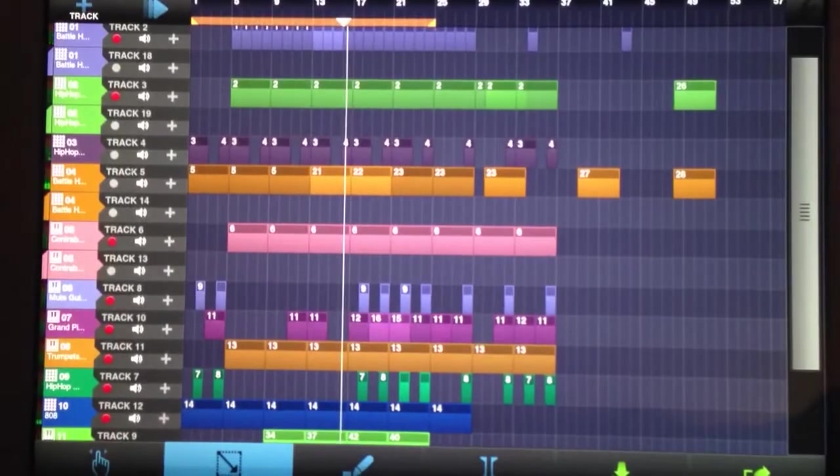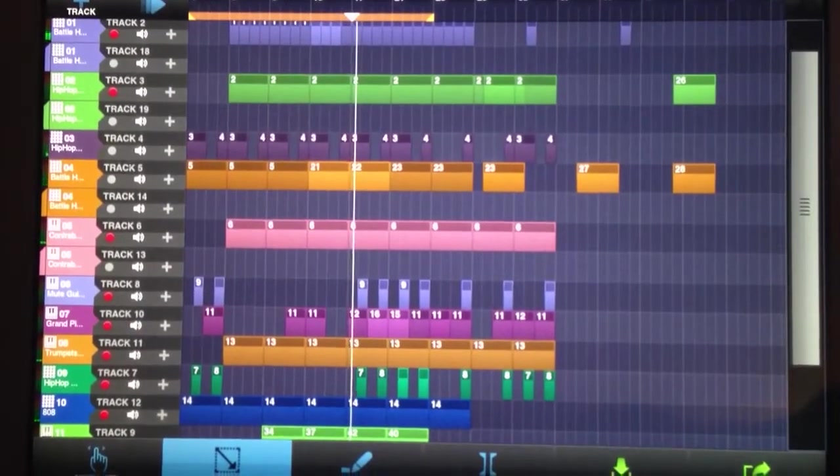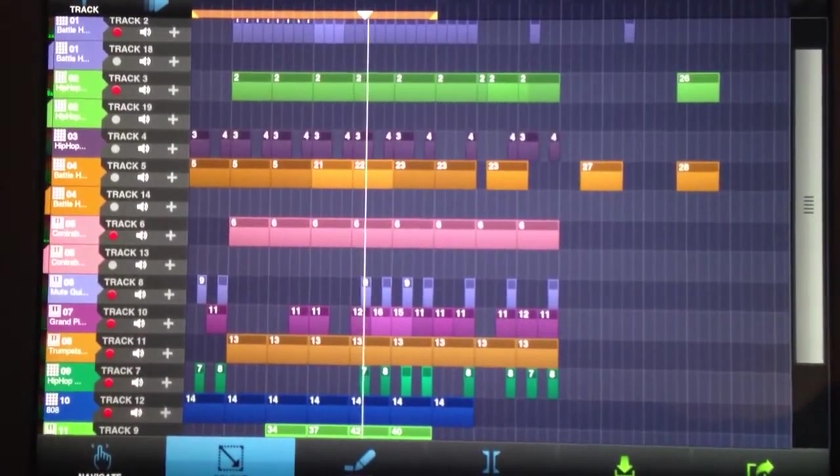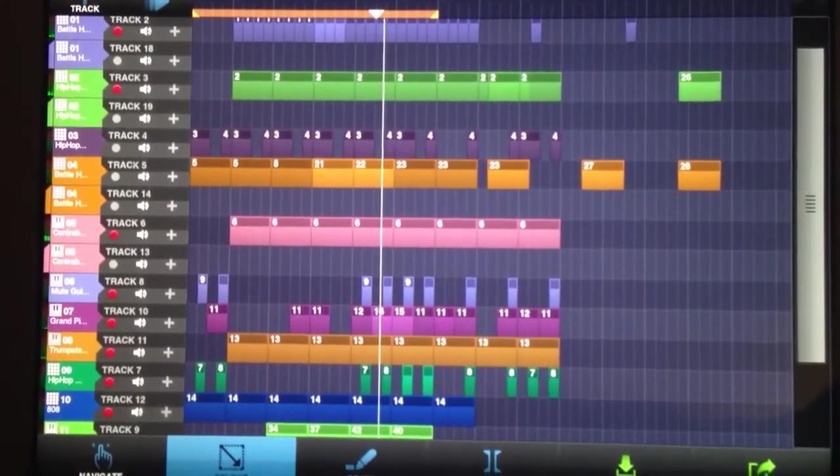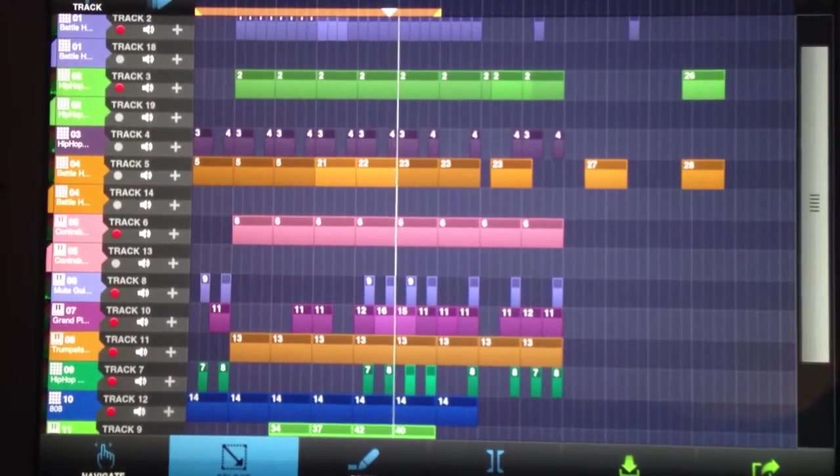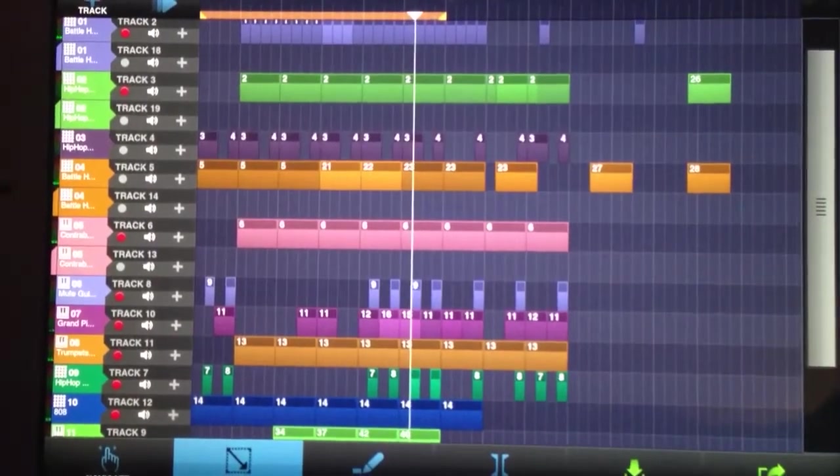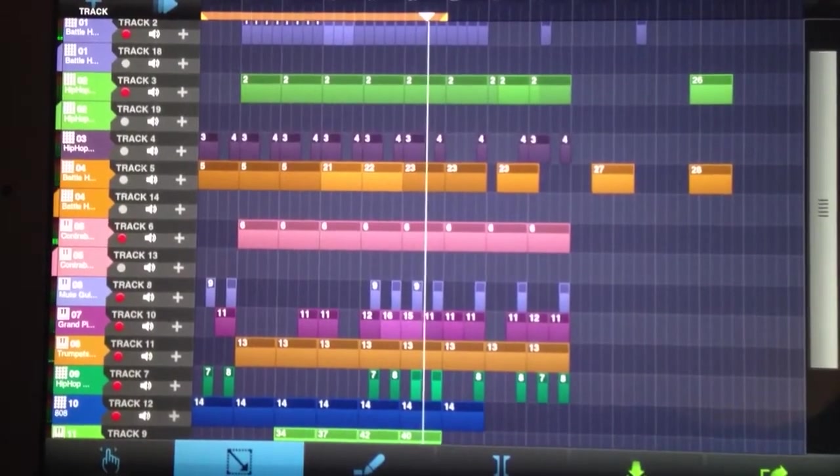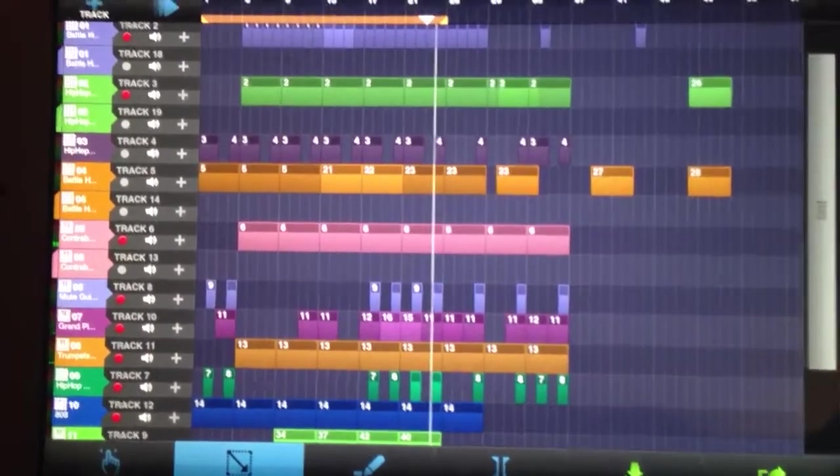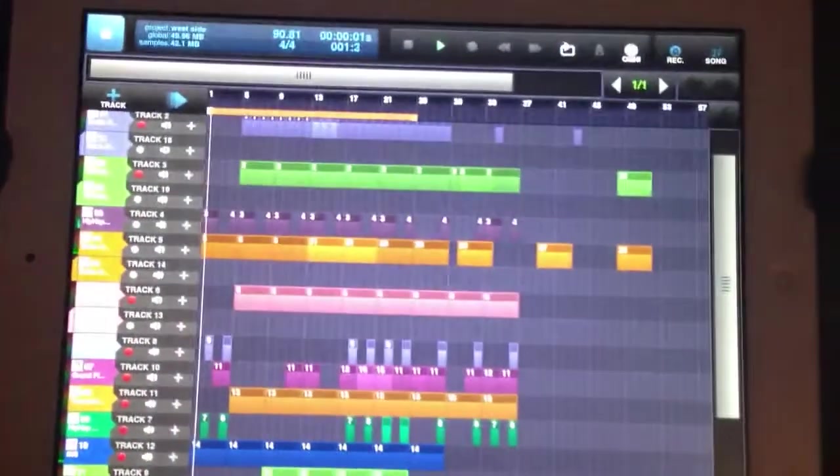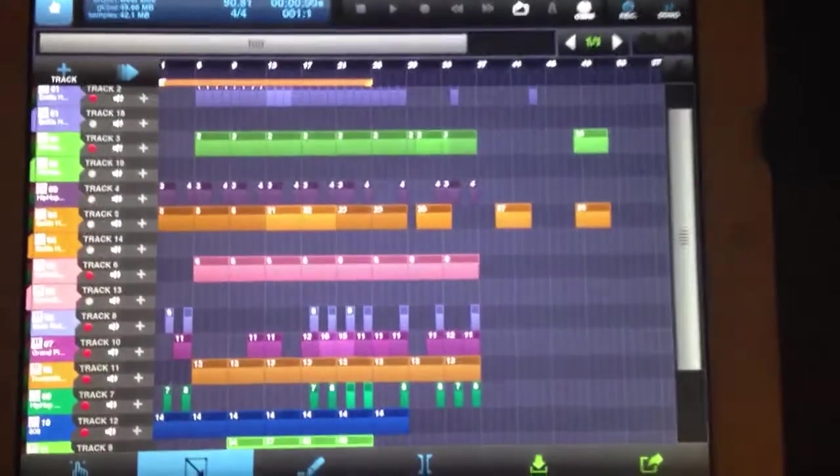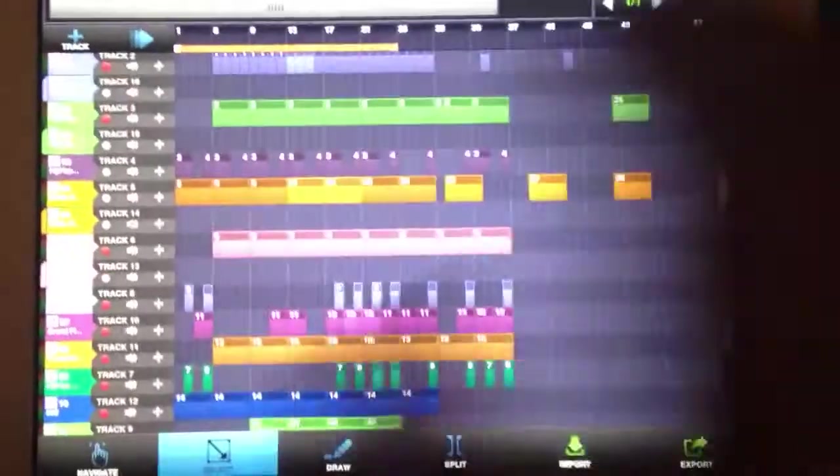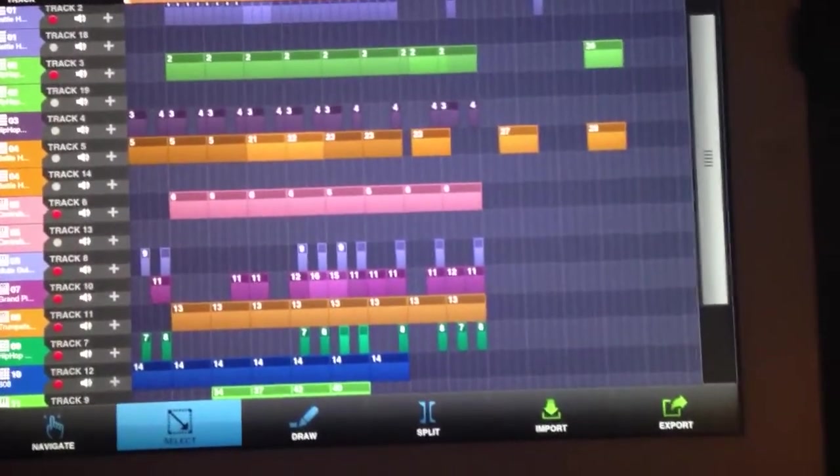All right, so that's basically a loop I just did a little while ago. I'm probably going to go ahead and extend it out, make it a whole song. See how it goes from there.